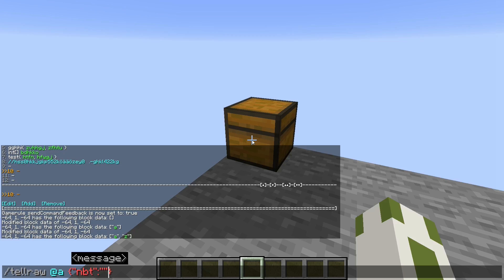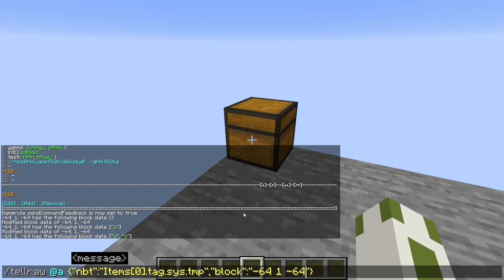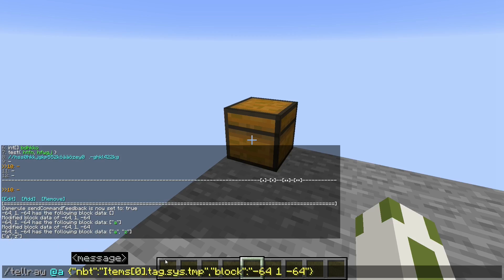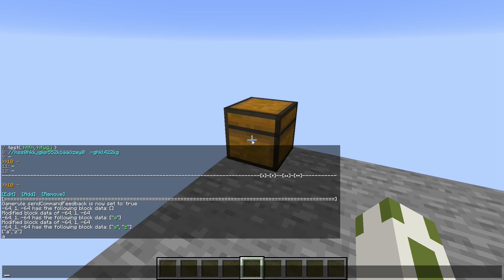Using tellraw at a... NBT, and then NBT path, and then the coordinates, I can print out this list. If I do this, it will print out the first element of the list, which is 'a'.